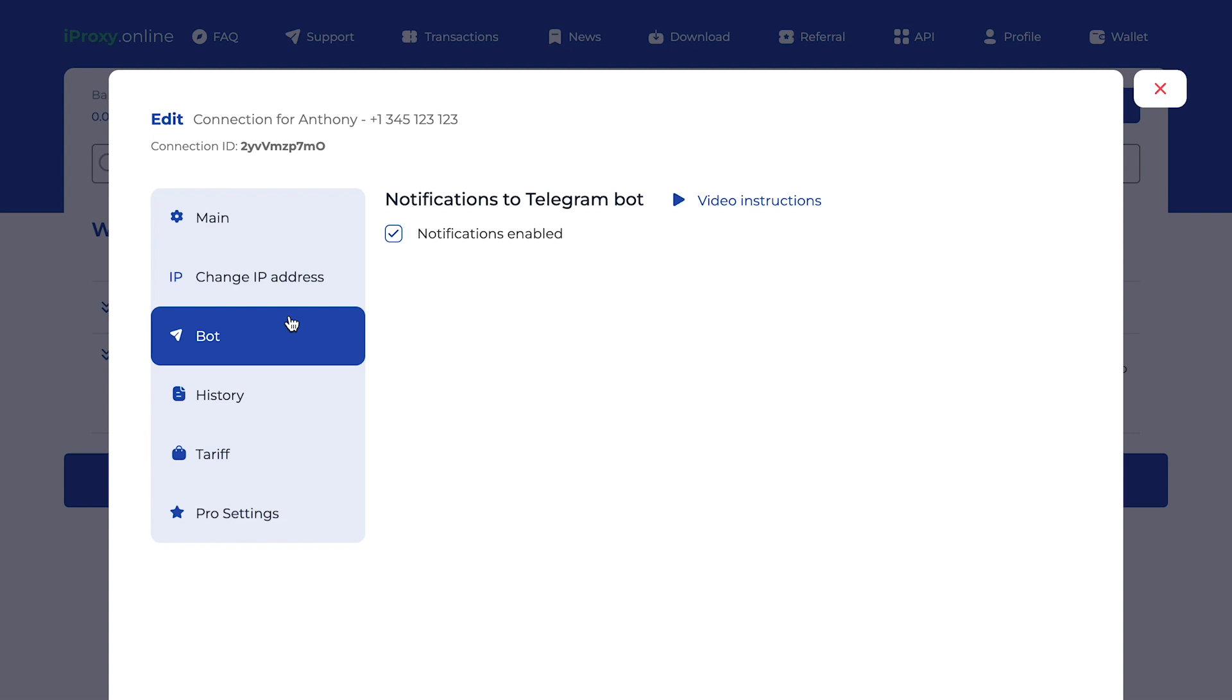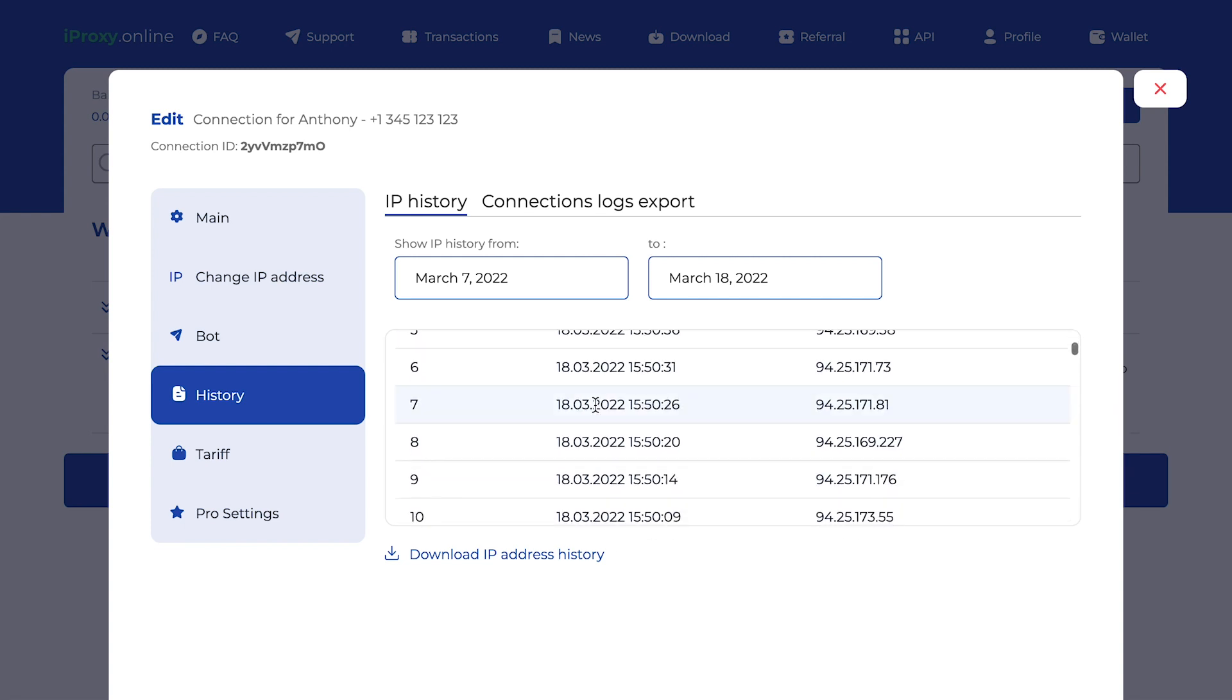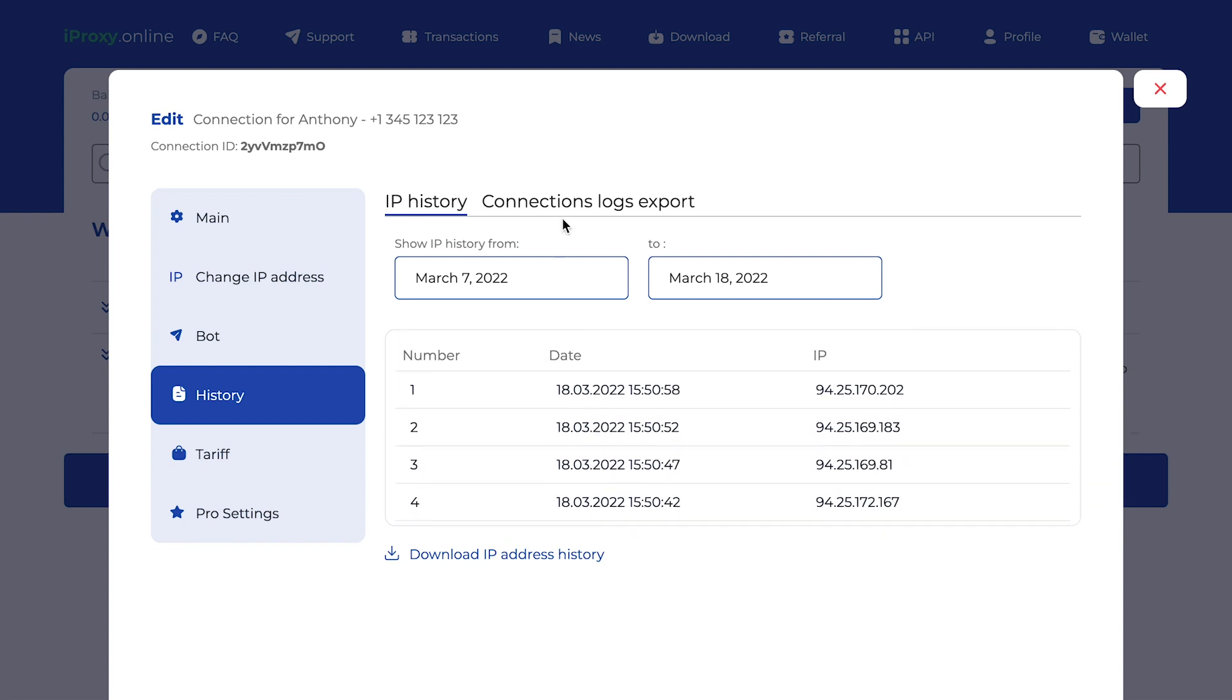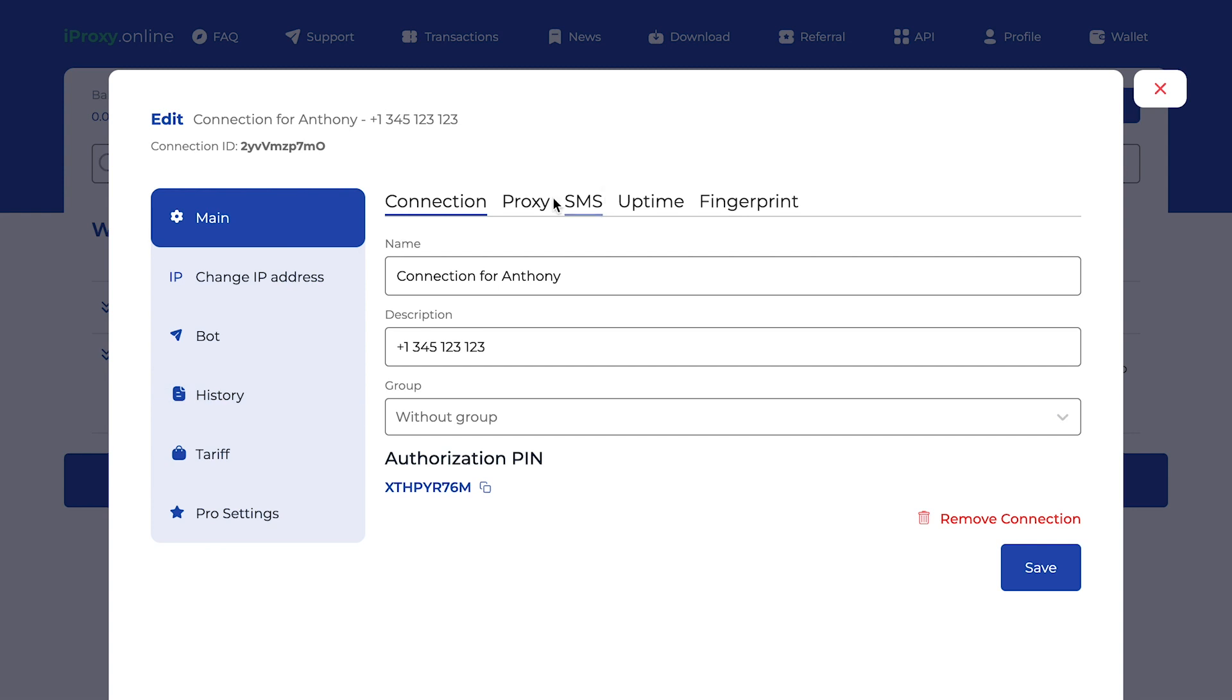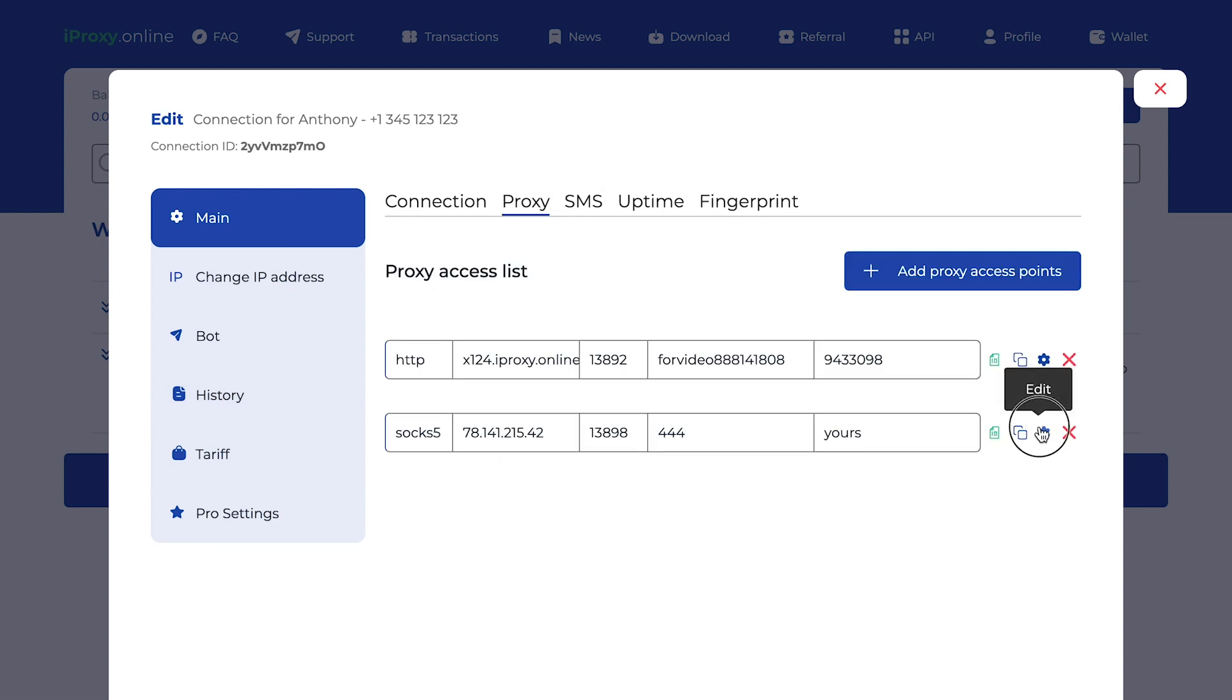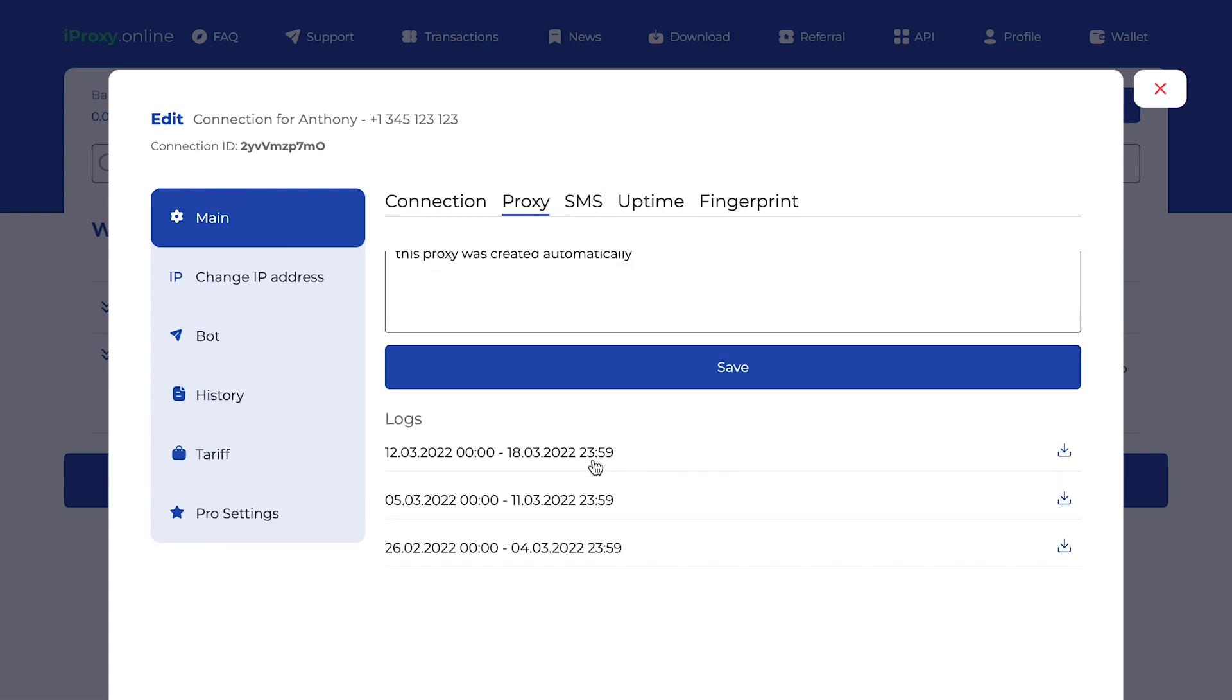But here you can manage your notifications to telegram bot. History. The IP address history shows which IP address the phone had at a specific time. Here is log history for the entire connection. And in this tab, you can get the history of logs directory for each proxy access point.